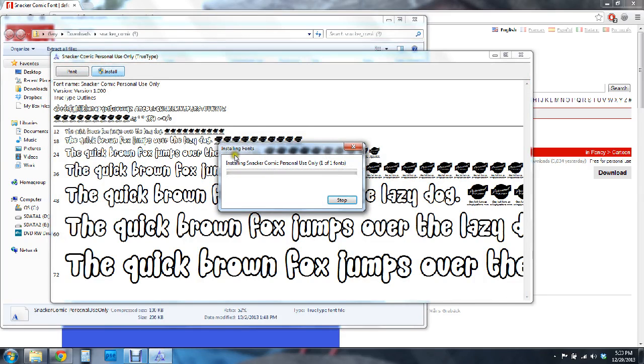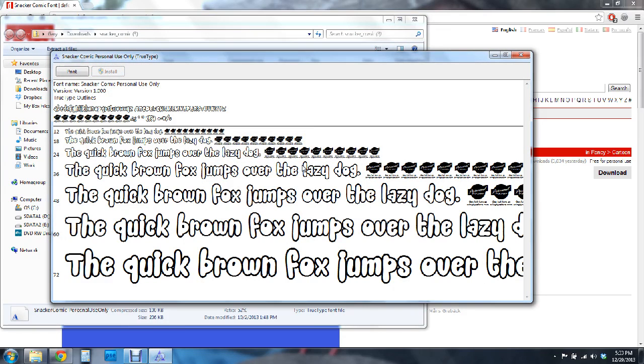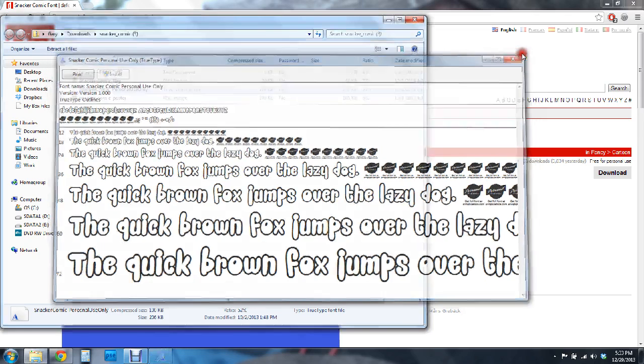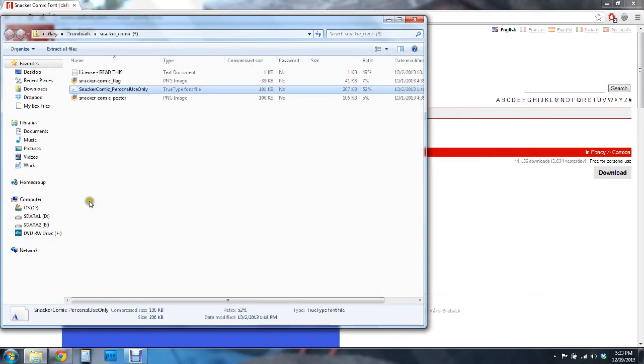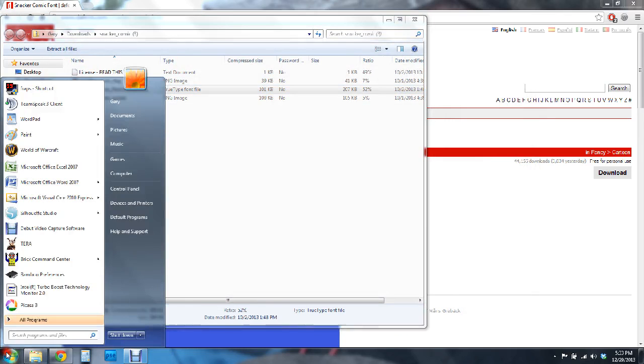Go ahead and click that and it's going to install that font onto my computer. Now if you're having problems with that and that's not working for you there is another way to do this.